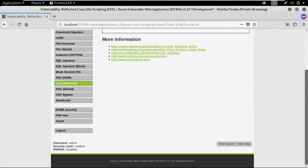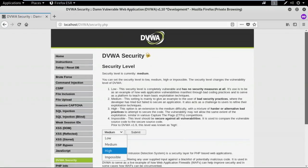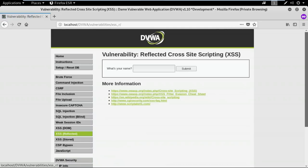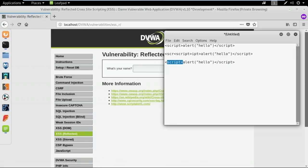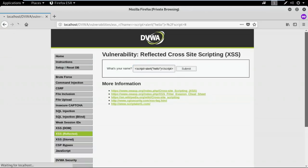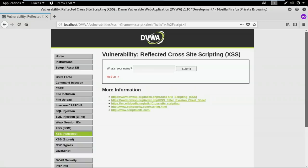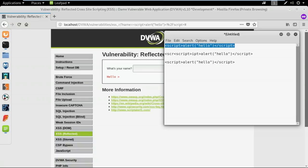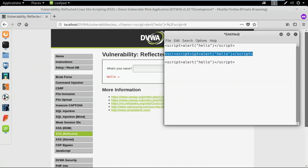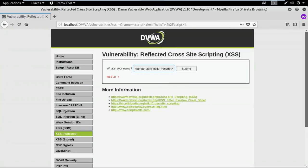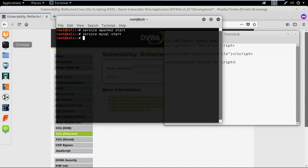Now let me increase the security to high. At high security, neither the direct approach nor the nested script tag approach produces a pop-up. Let me show you the code used to sanitize the input on this web application.